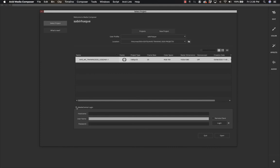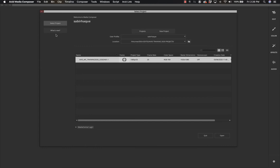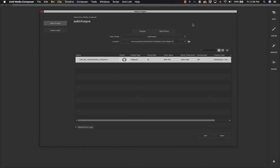When you open Media Composer for the first time, you are greeted by a dialog box where you can either click to create a new project or open an existing project. I'm going to show you the different steps in creating a new project in the forthcoming lesson.